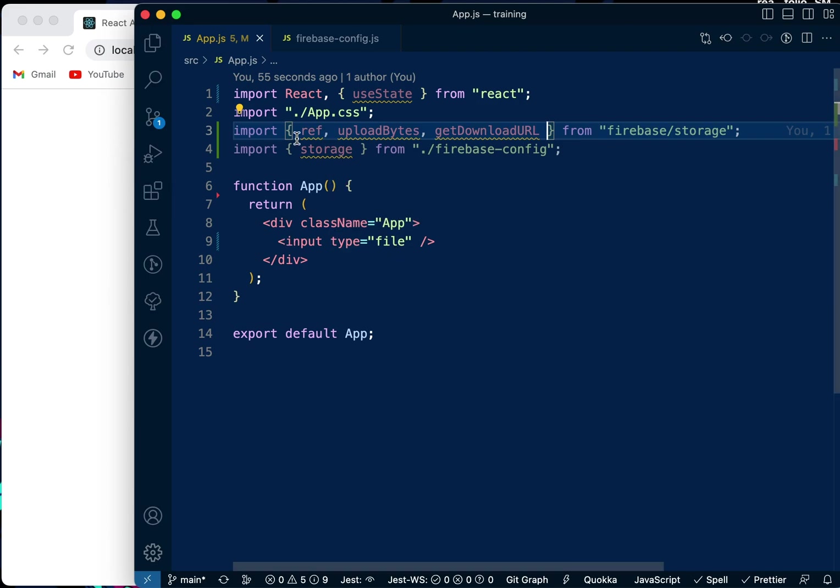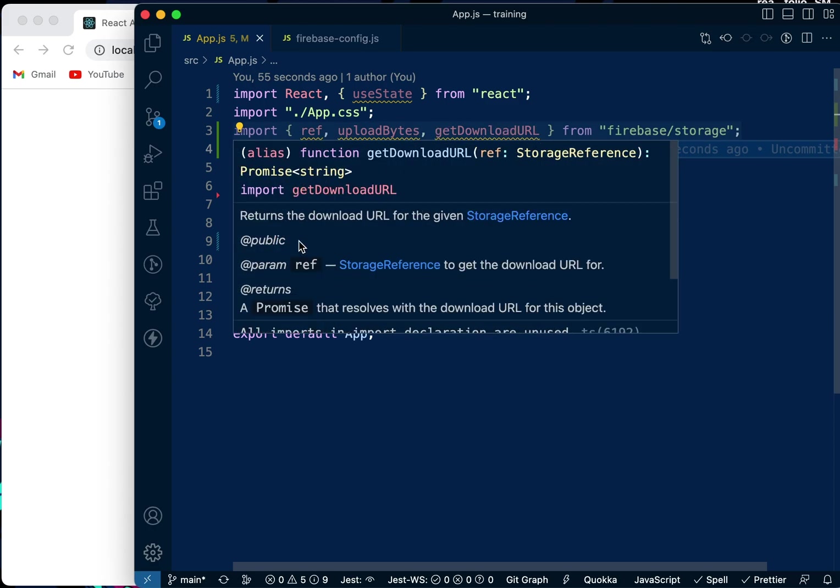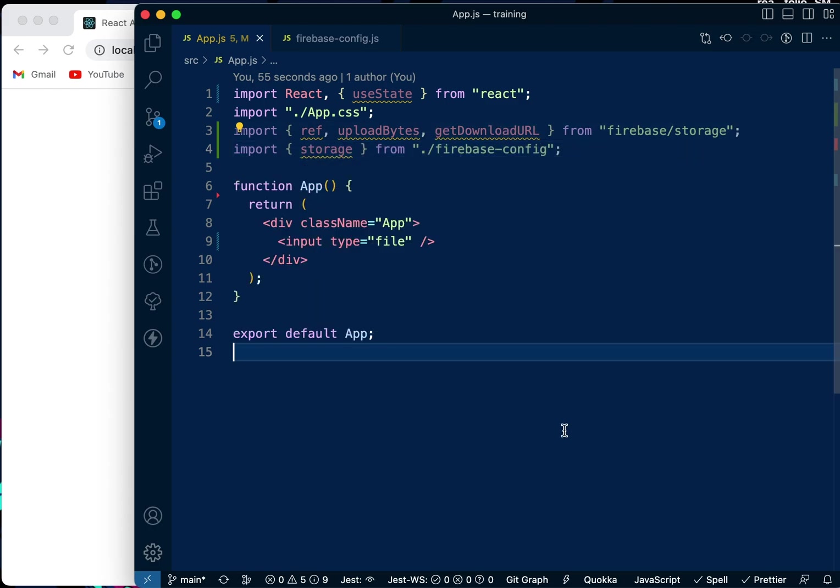We have already imported some functions here like ref, uploadBytes, getDownloadURL, and storage from Firebase configuration.